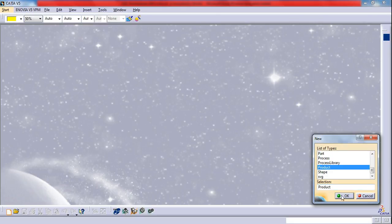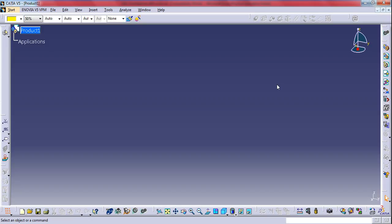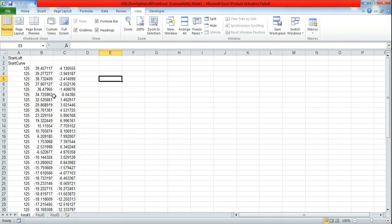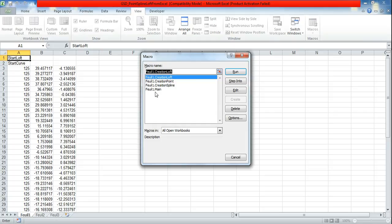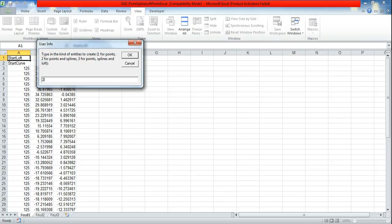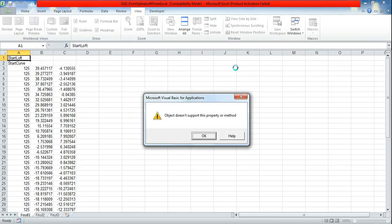If I run the macros now it will show some new error: object doesn't support this property or method.